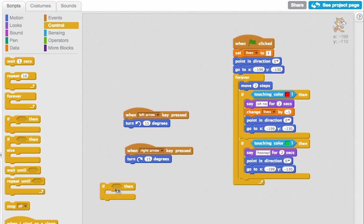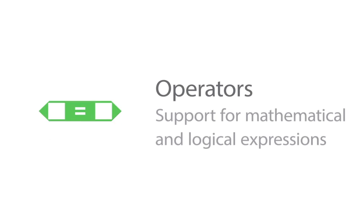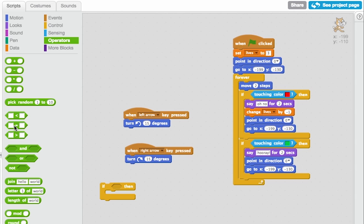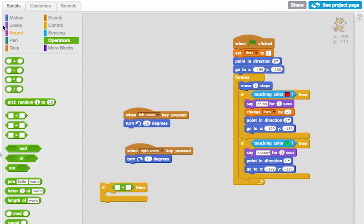I need to find something that's going to fit in here so I can ask that question. And this time we're going to use an operator so that I can check if the lives is equal to 0. So here's the thing that lets me compare two numbers.